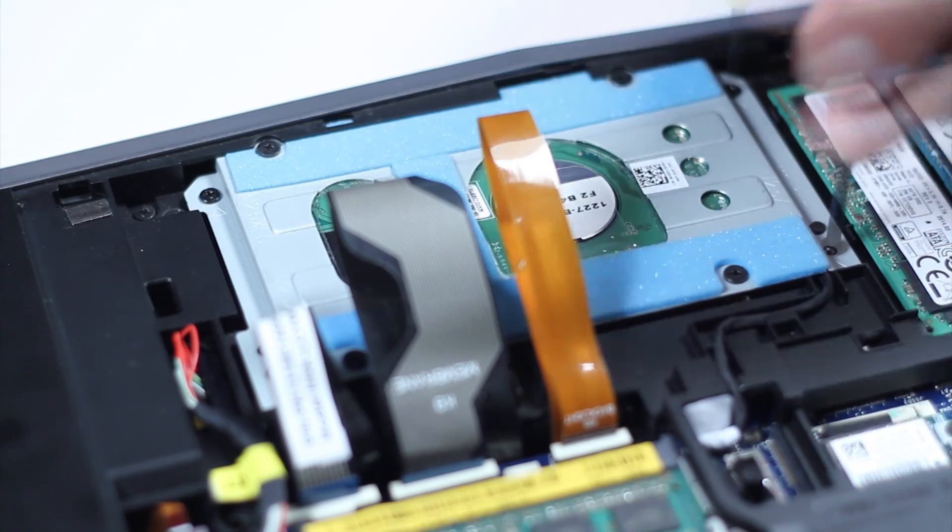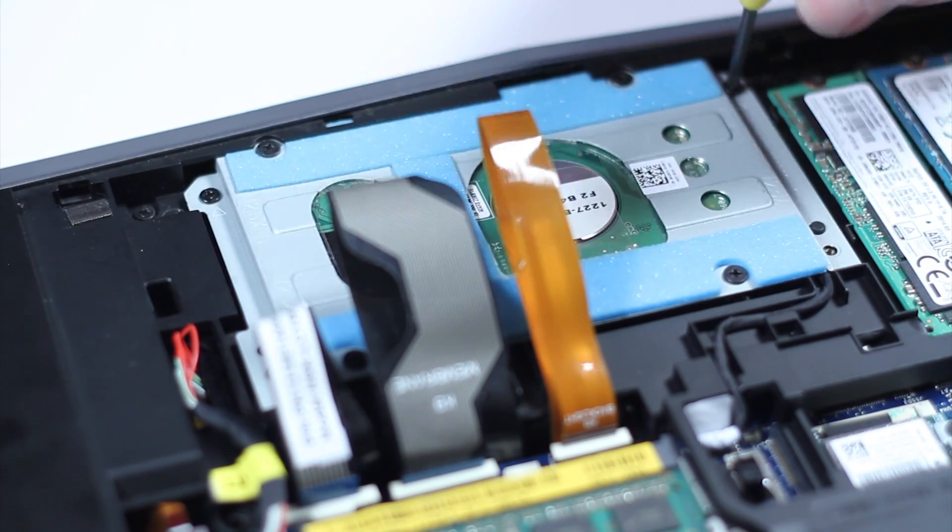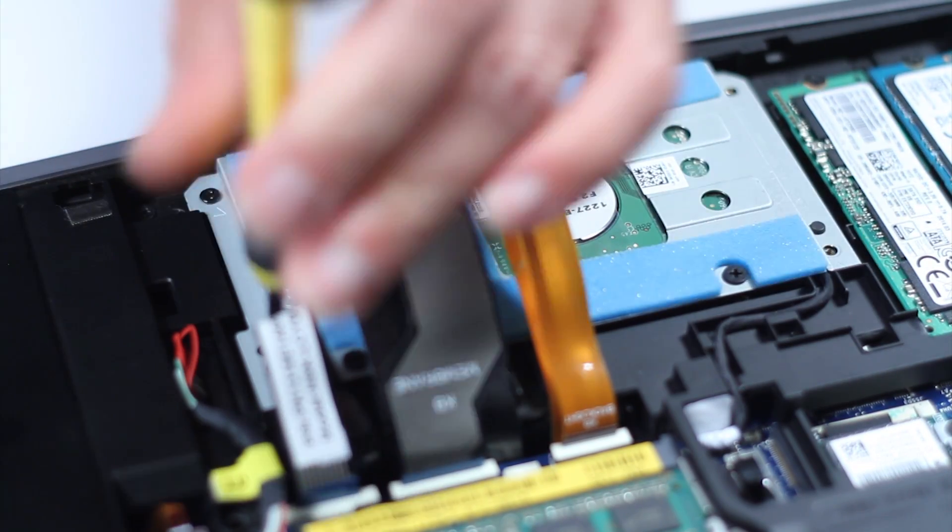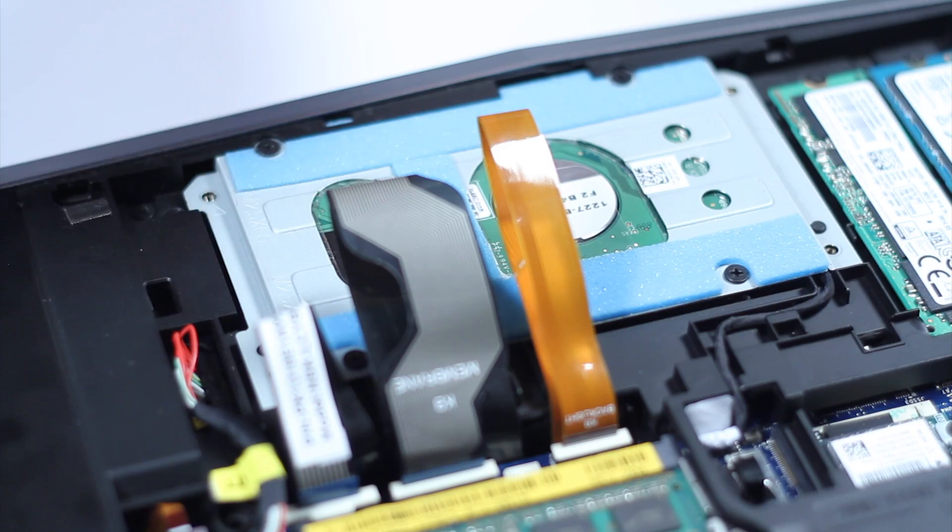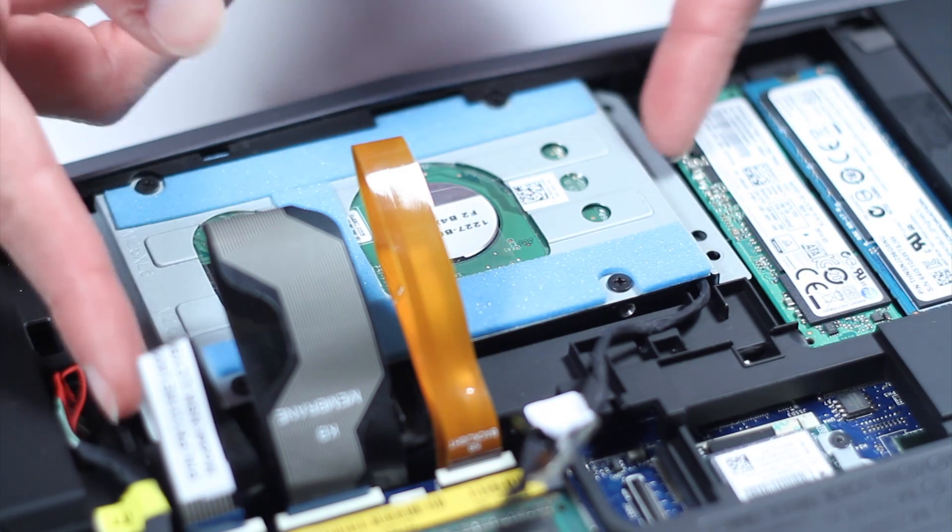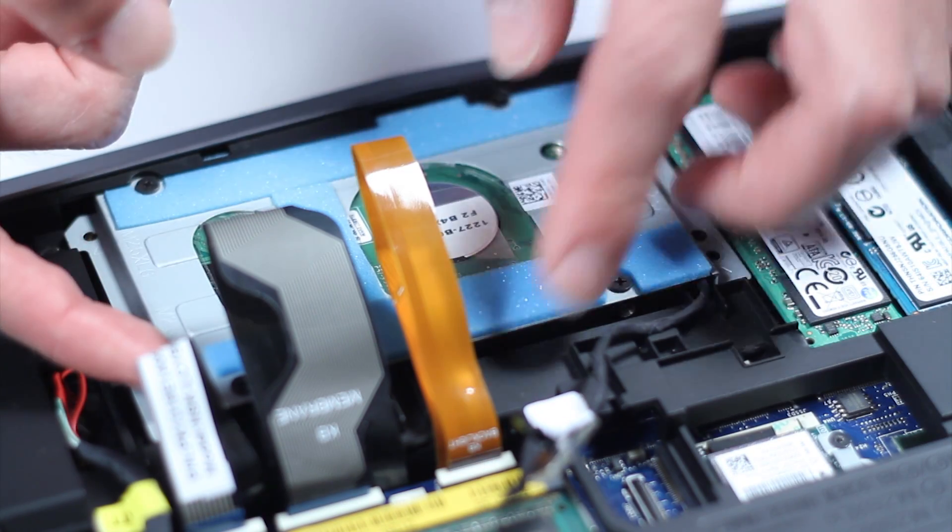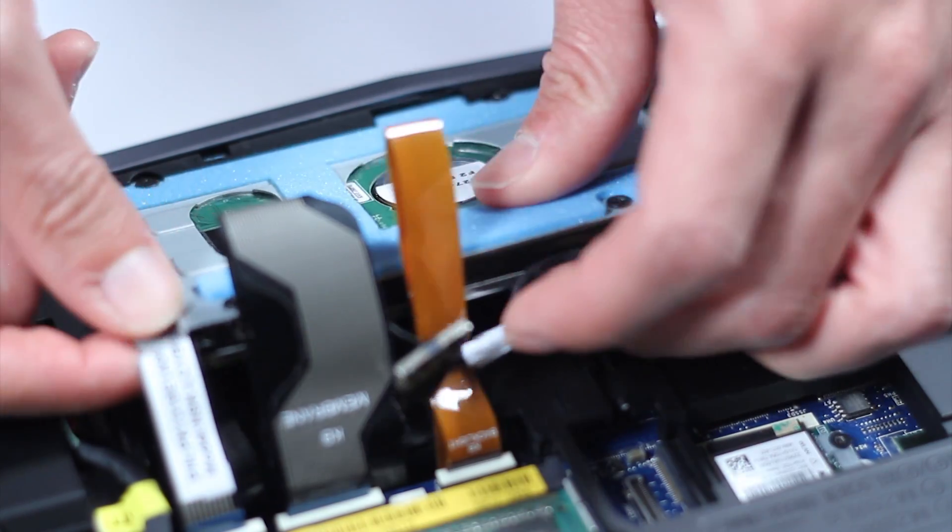Remove these four screws. Lift the hard drive assembly from the computer.